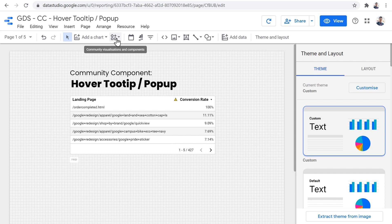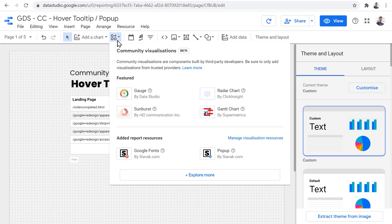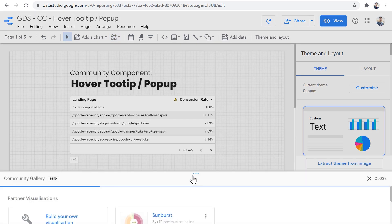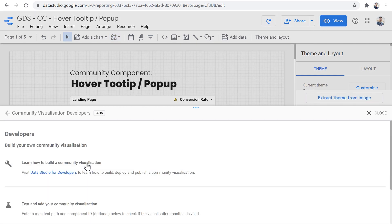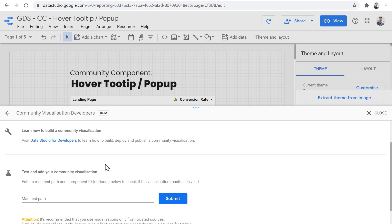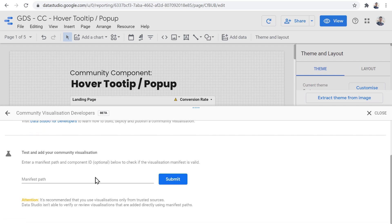To add the component first, we need to use this menu community visualizations. And then you need to click on explore more. And finally, build your own visualization. The tooltip component is not yet publicly available through Data Studio. So we need to use this section to access it.